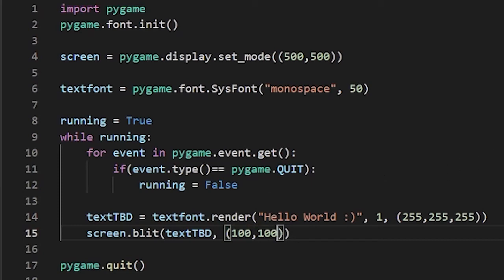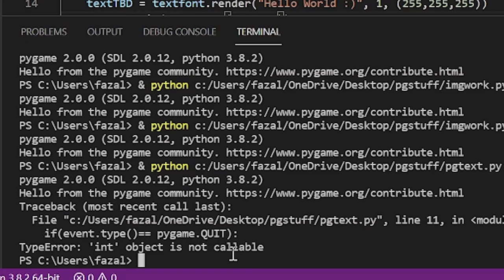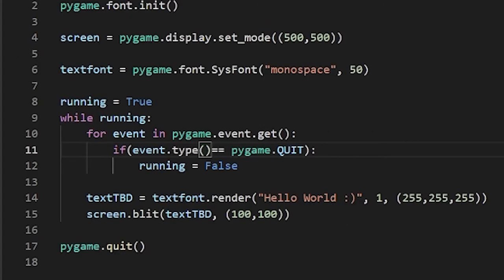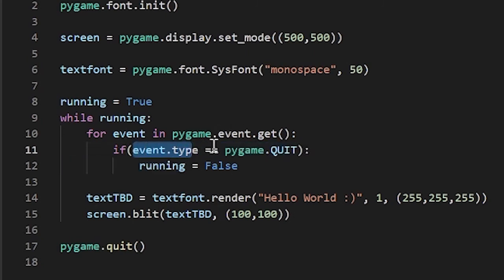Let's try running this. It seems we've gotten an error — it says TypeError: object is not callable. I probably just messed up the syntax. Basically, these parentheses do not belong there. It should just be: if event.type — no parentheses. That's my bad. Now let's try running it again.